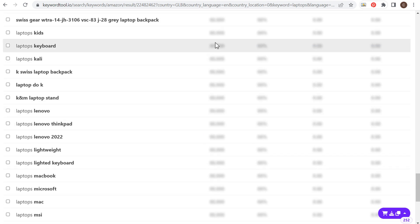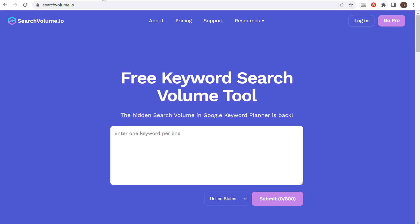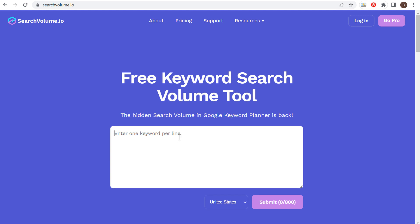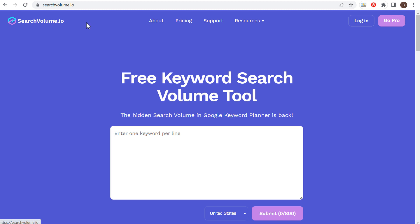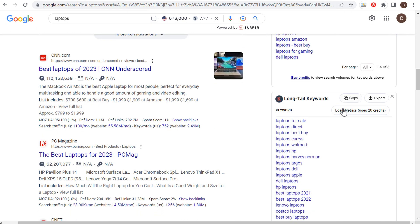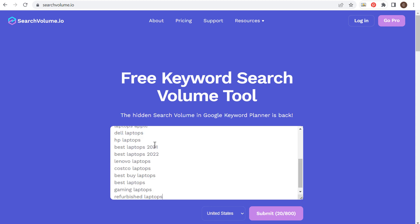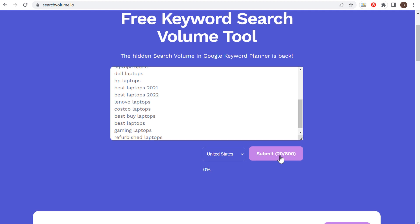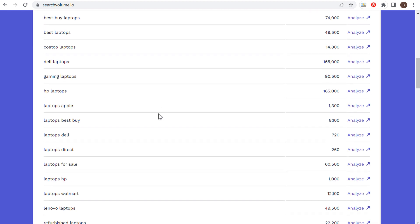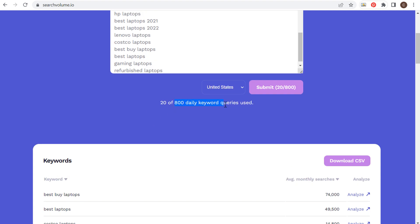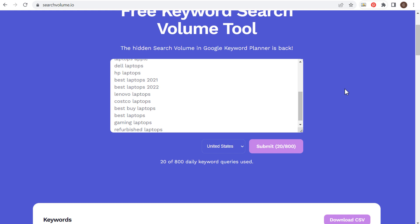The next tool is searchvolume.io. With this tool you can enter a list of up to 800 keywords at a time. I don't believe there are any limitations — at least I haven't hit them. If we come back over to our search, take these long tail keywords, copy them, come over to searchvolume.io and paste them here, we have 20 different keywords looking at United States results. Click on submit and you'll see the search volume for all of these different keywords. You can do up to 800 daily keyword search terms, which is more than enough. As you build your keyword list and come up with different ideas, just paste them here and click submit to figure out how much people are actually searching for them.